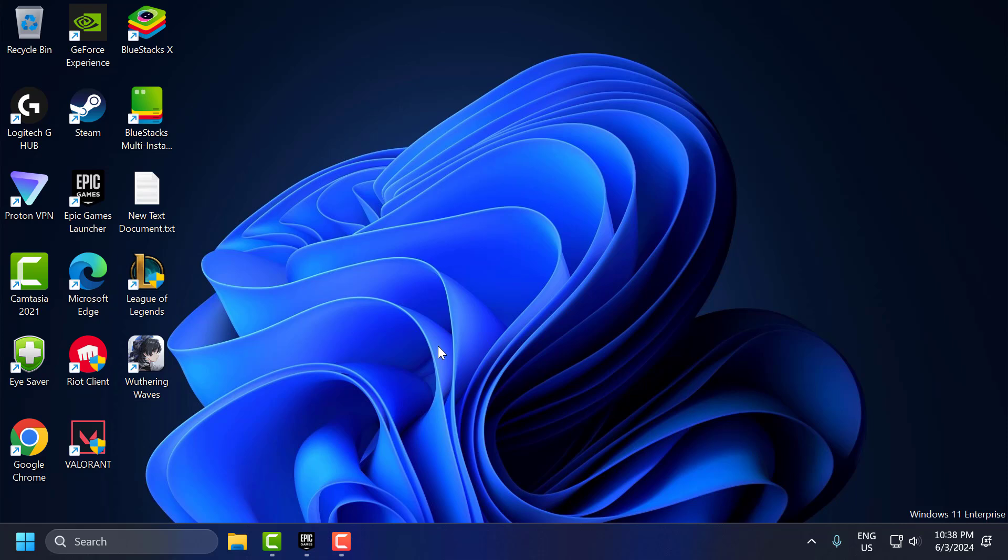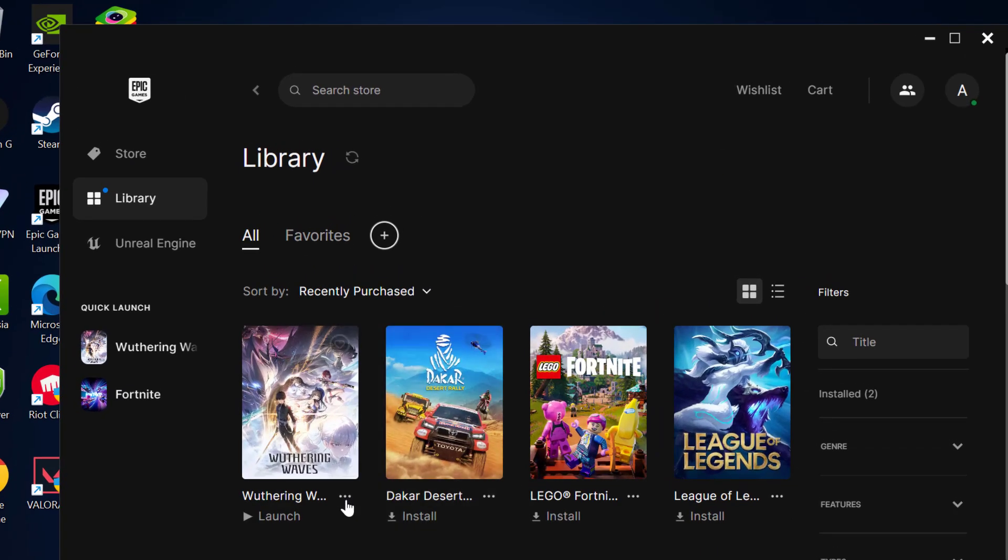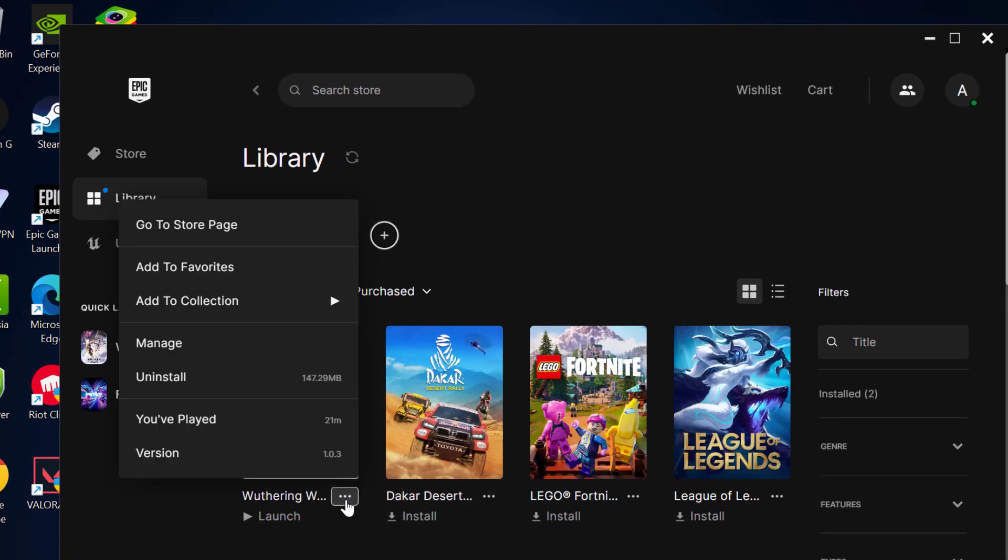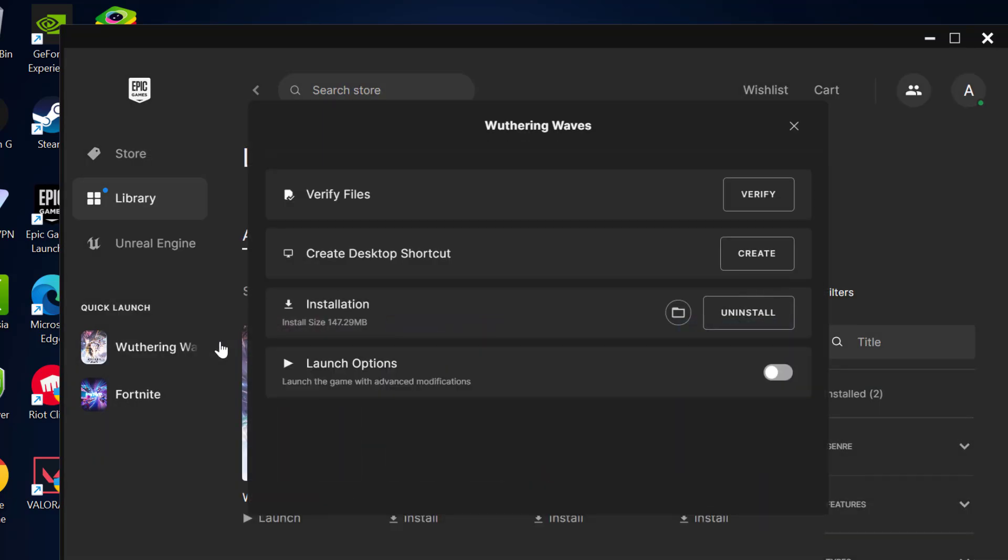The first step is to run the game as administrator. Running the game with administrative privileges can sometimes resolve permission related issues. To do this, open Epic Games, click on the three dot icon next to Weathering Waves and select manage. Select the folder icon to open the install location.